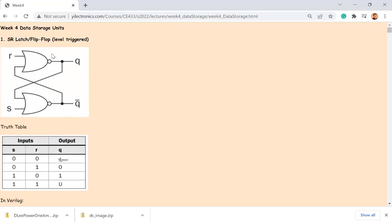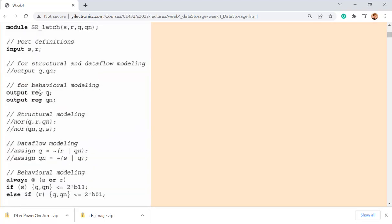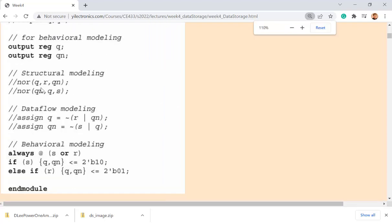That's a gate-level circuit. If you just look at the structure of the circuit, you can write Verilog code for it. There are a couple of different ways to model it in Verilog. For structural modeling, you directly look at the structure of the flip-flop: NOR gate with input, input, output; NOR gate with input, input, output. The first port is output; the second and third are inputs.